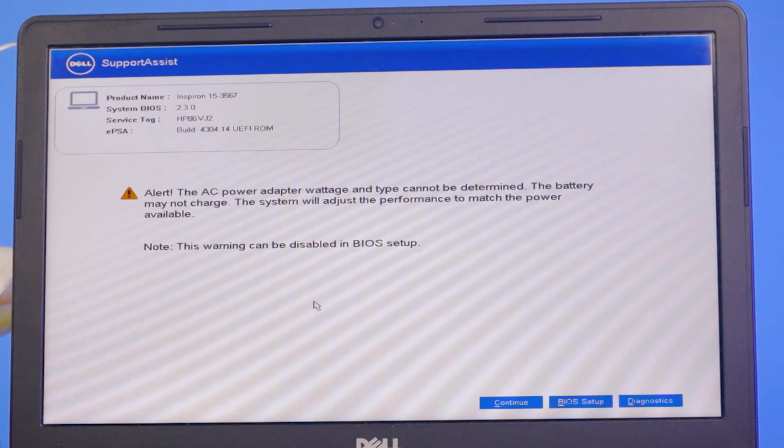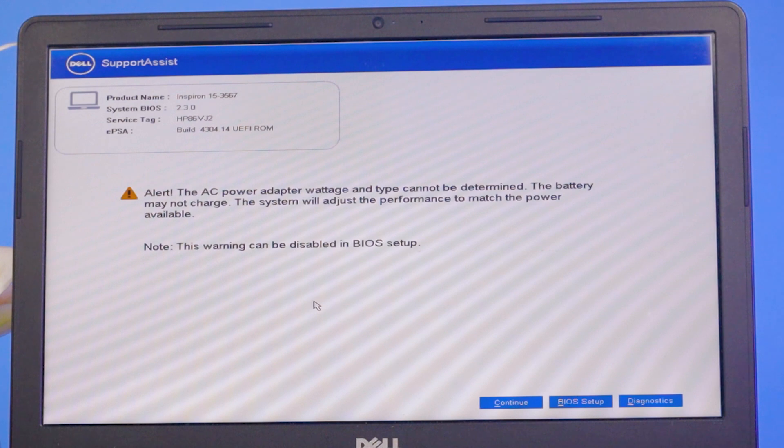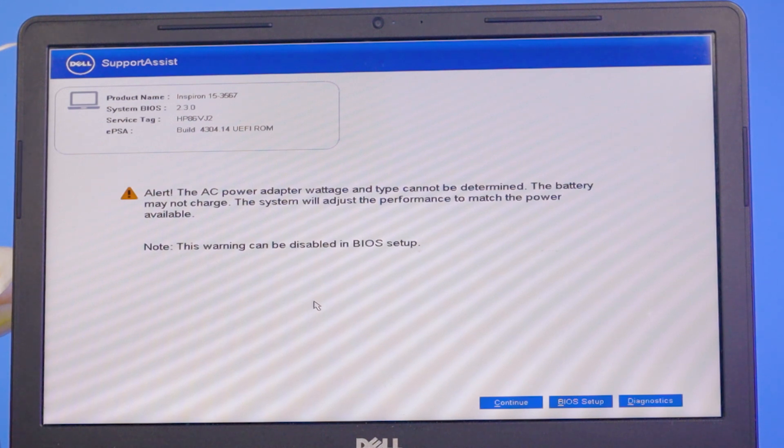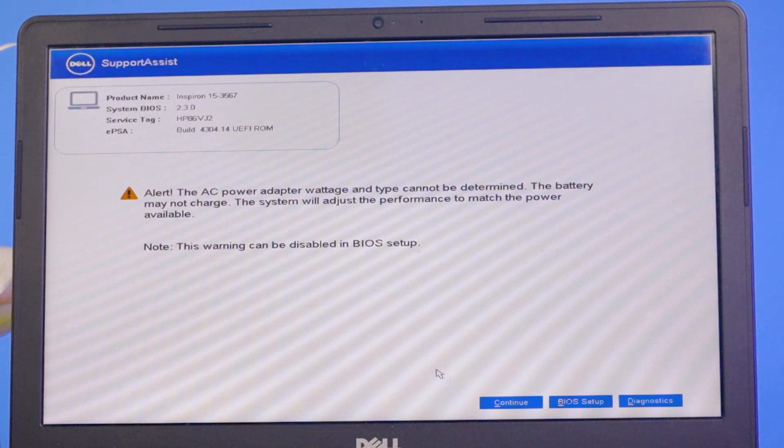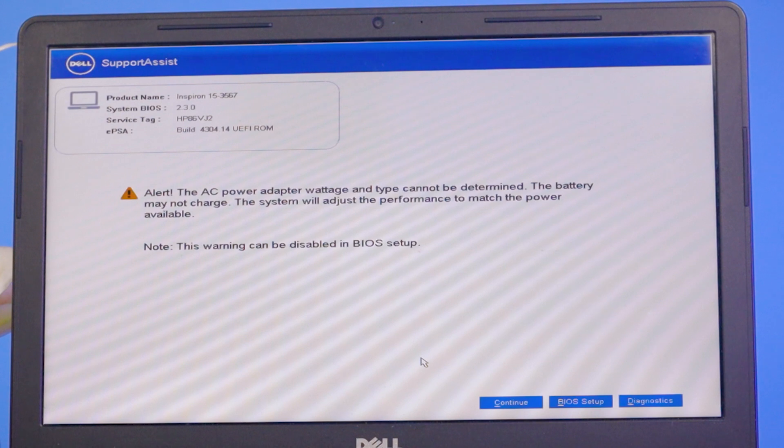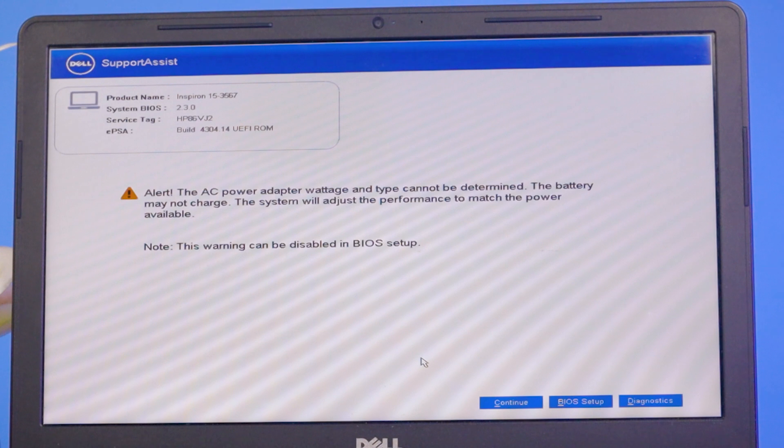You have to remember one thing: your battery will not charge with this adapter because it's not the original adapter for your laptop. If you continue from here, you can still access the laptop, but when you shut down or restart, this notification will come again and again.